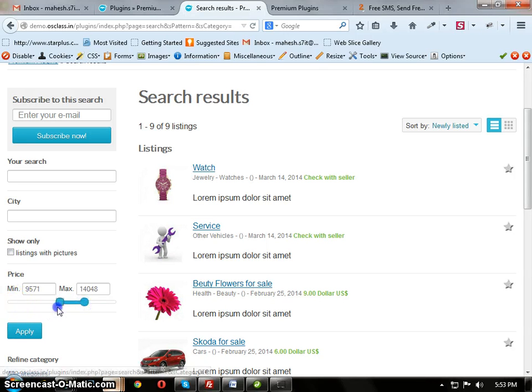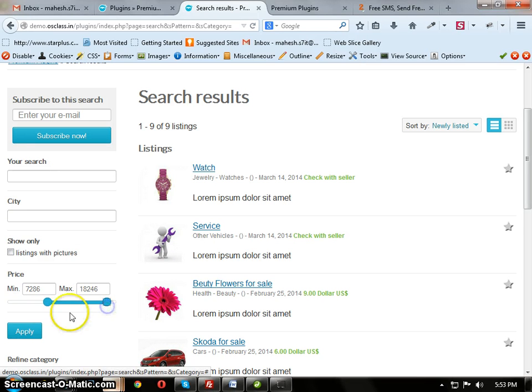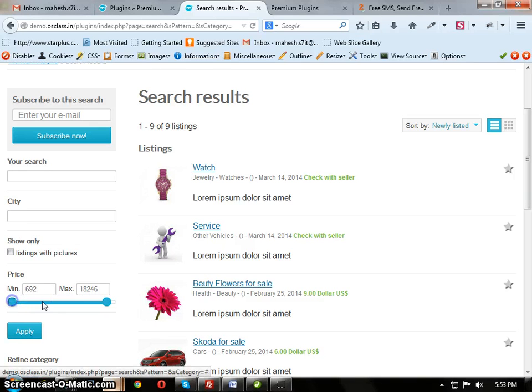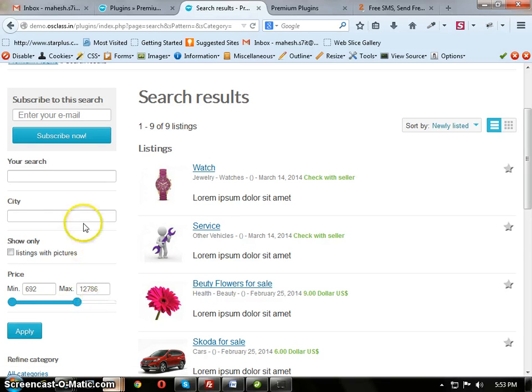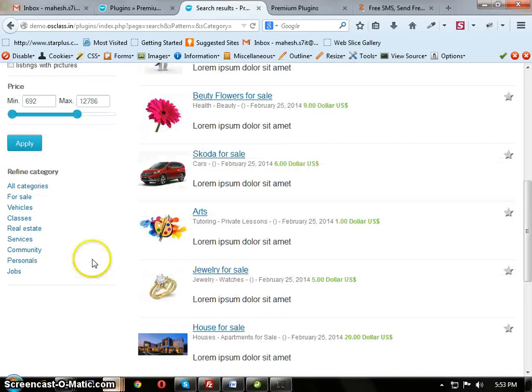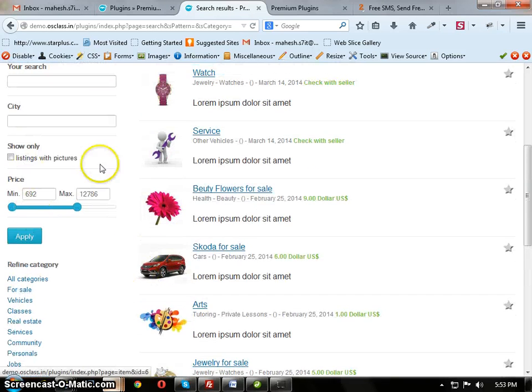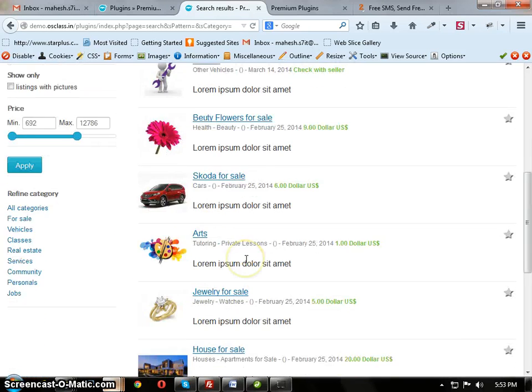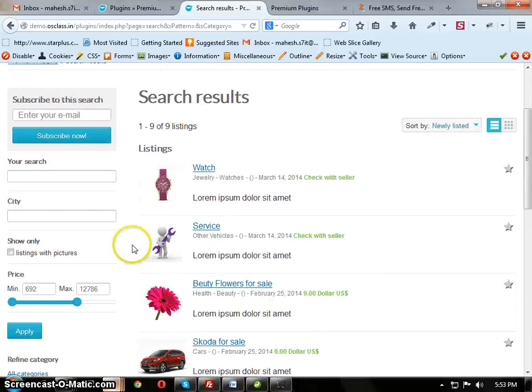Here you can set by moving this left and right. You can set the min max price. And here in this search, which category you selected, in that it sets that maximum limit.